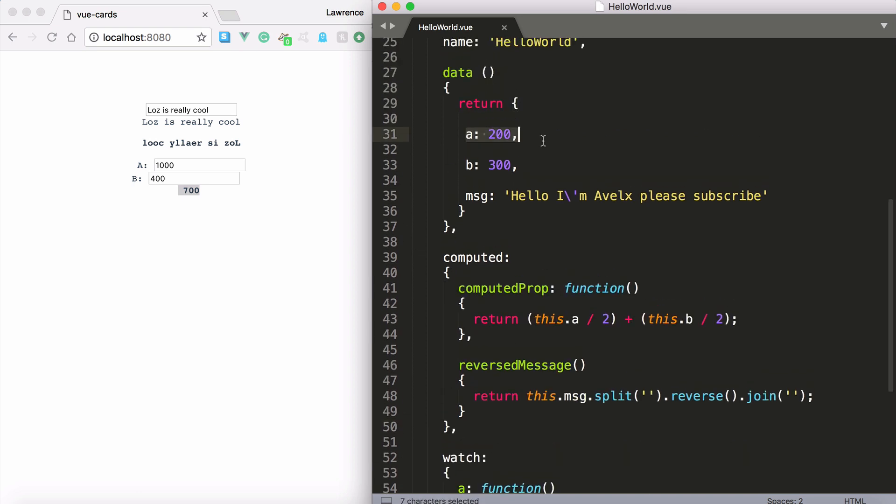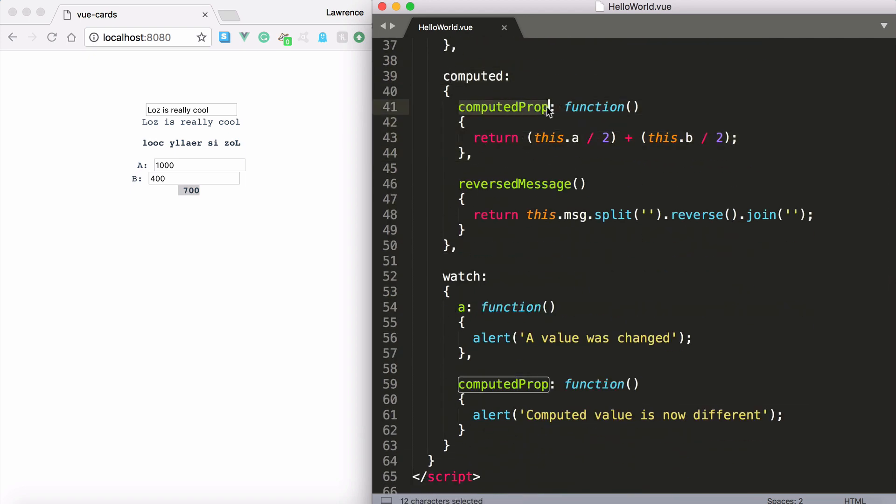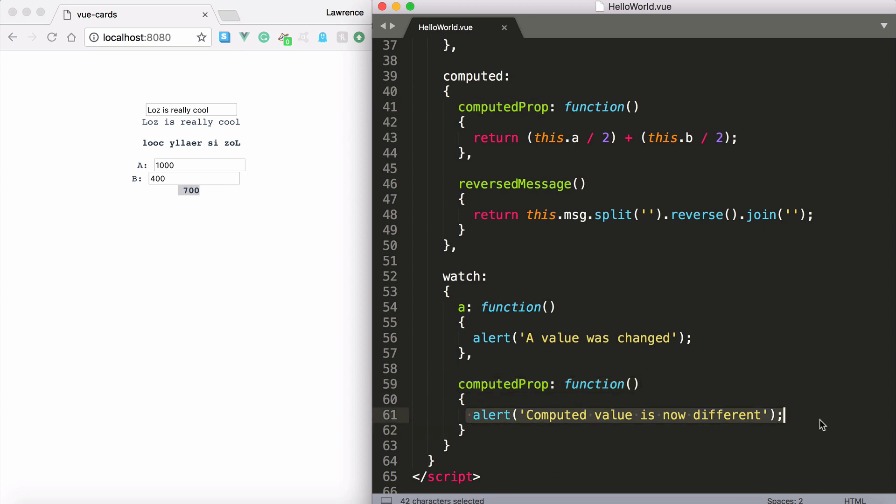And also you can watch computed properties as well. So you've got the standard properties that you can watch and then you've got your computed properties that you can watch. So computed prop you can see here will alert out. Computed value is now different alert when that computed property returns a different value.